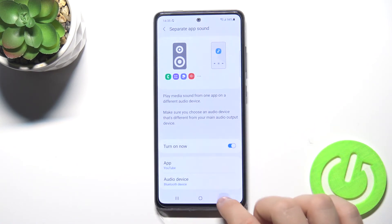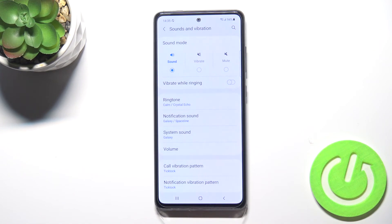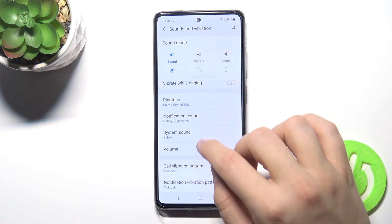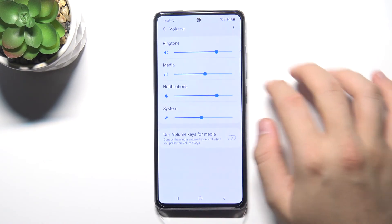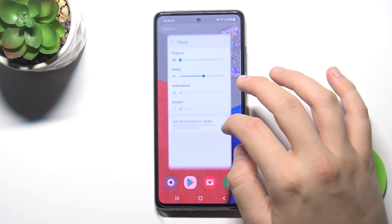And that's all. As you can see, that's how the sound settings look in the Samsung Galaxy A52s 5G. If you find this video helpful, remember to leave a like, comment, and subscribe.